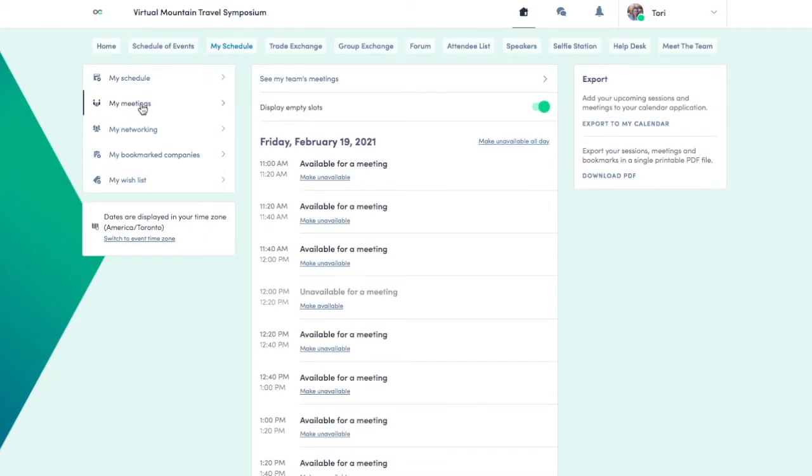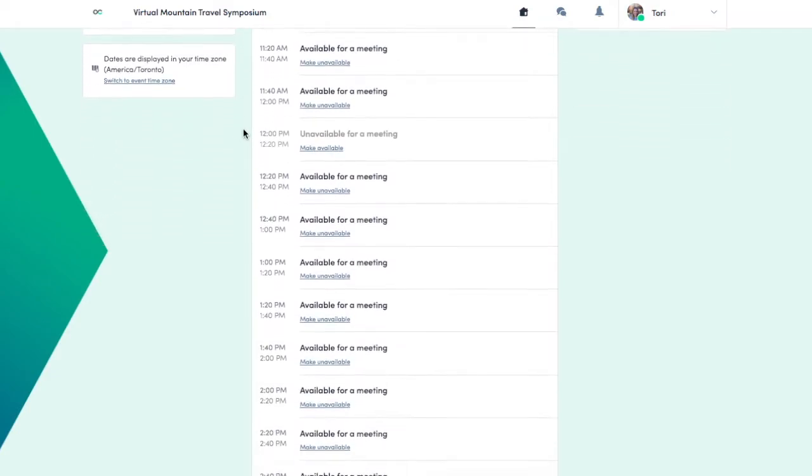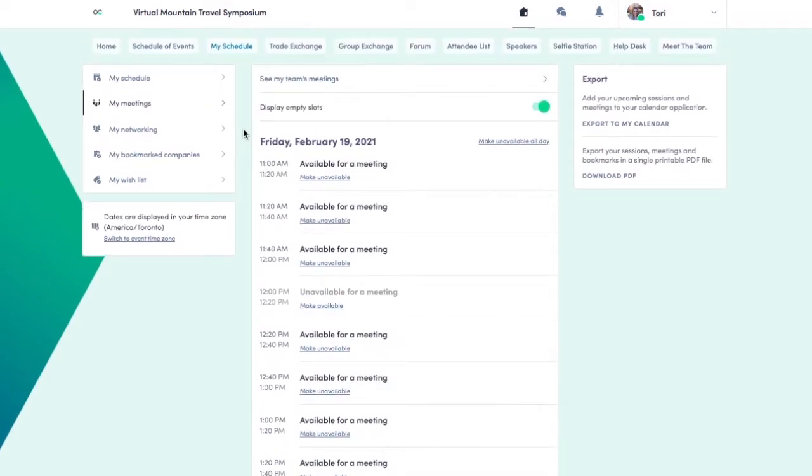You'll now see all of the meeting slots for the event. The slots will show in your computer's time zone.